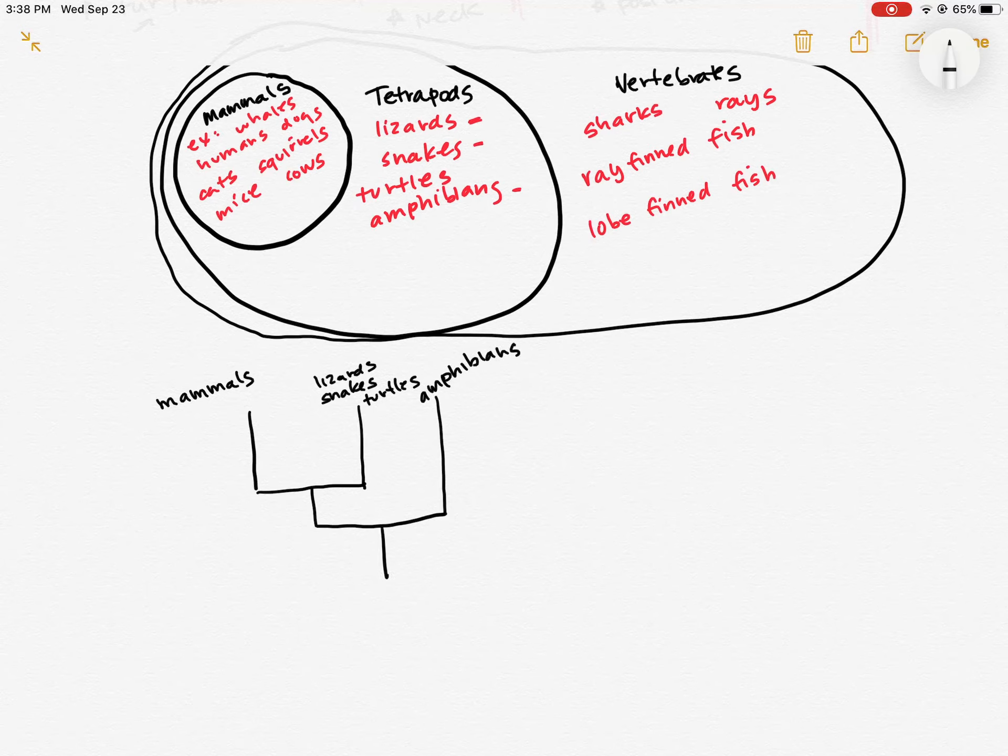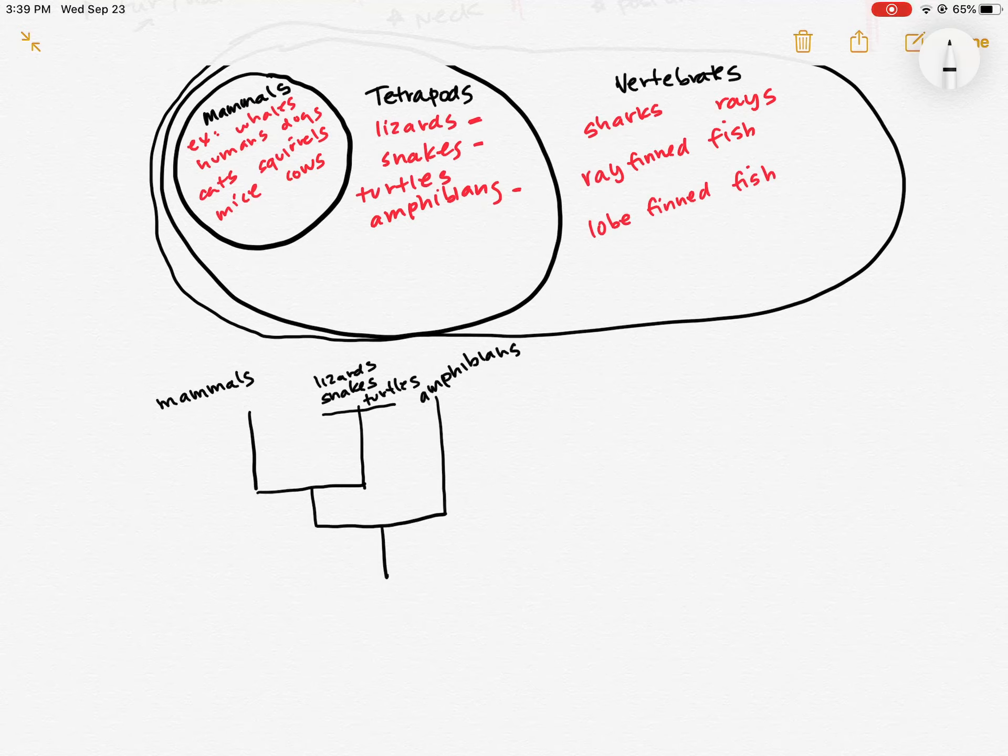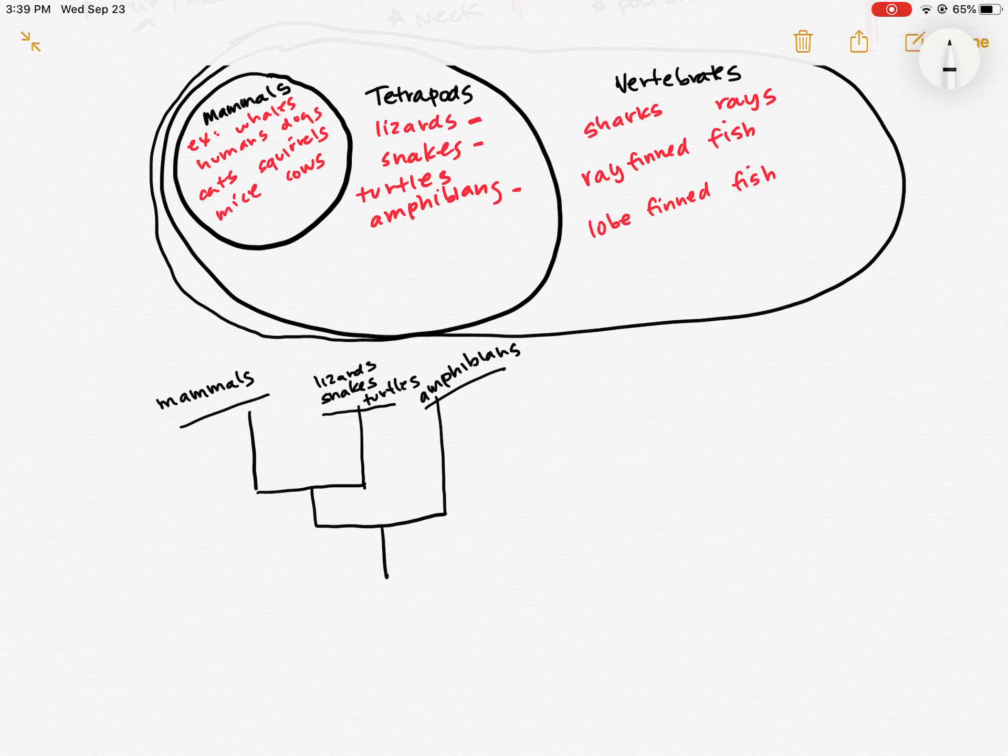So how we read this is that anything that's along a branch, that's a clade. So lizards, snakes, and turtles, they form a clade. Amphibians form a clade. Mammals form a clade. They all have synapomorphies.